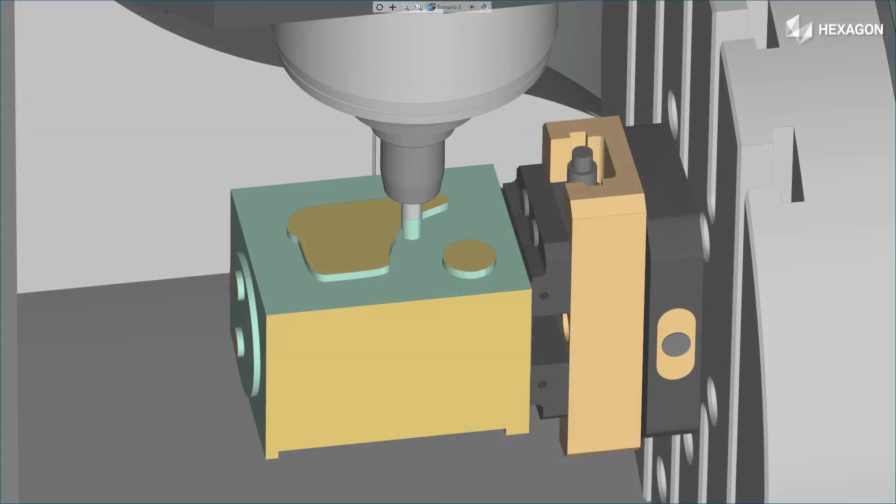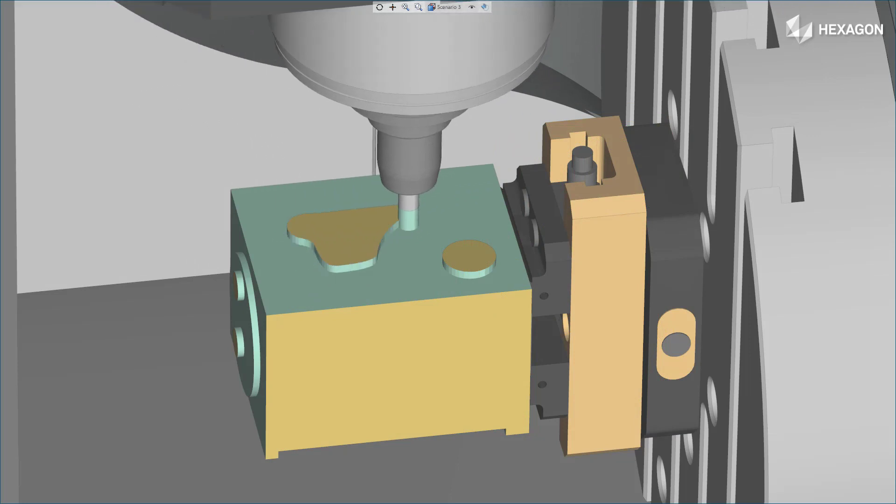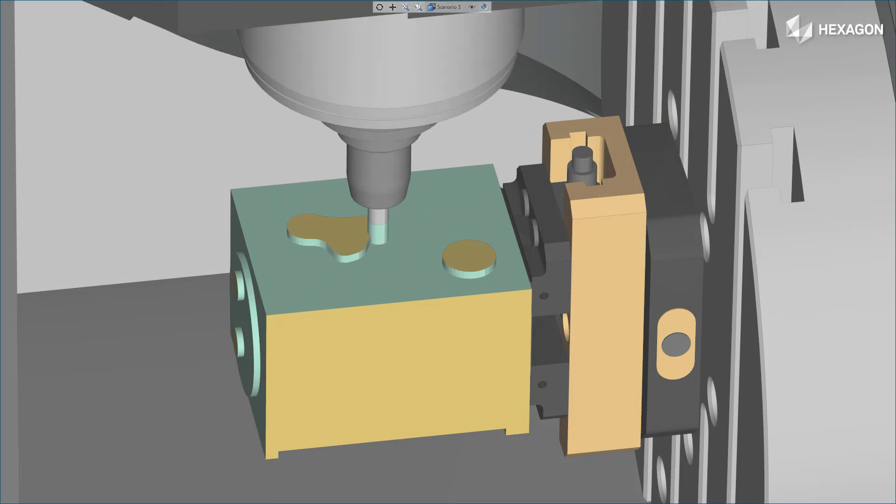Esprit then creates a series of open long sweeping contours to essentially peel the remaining material away.